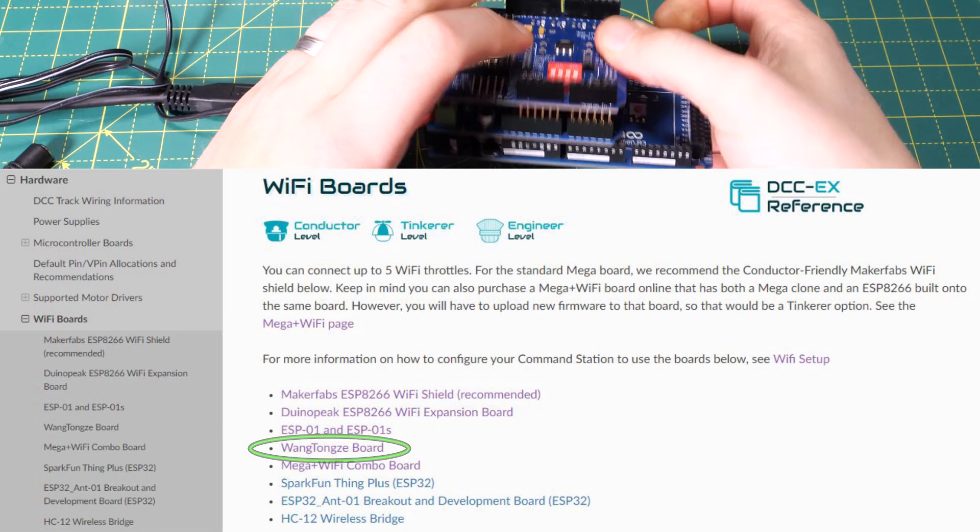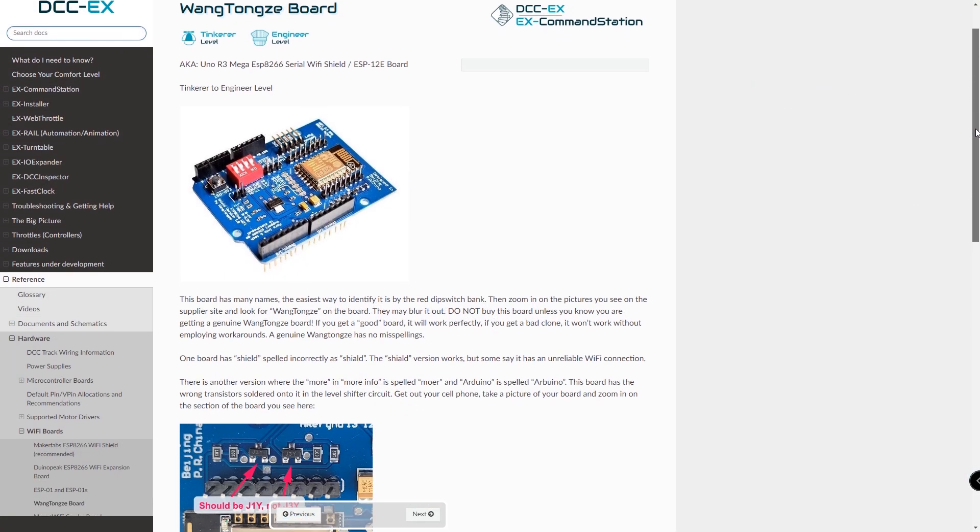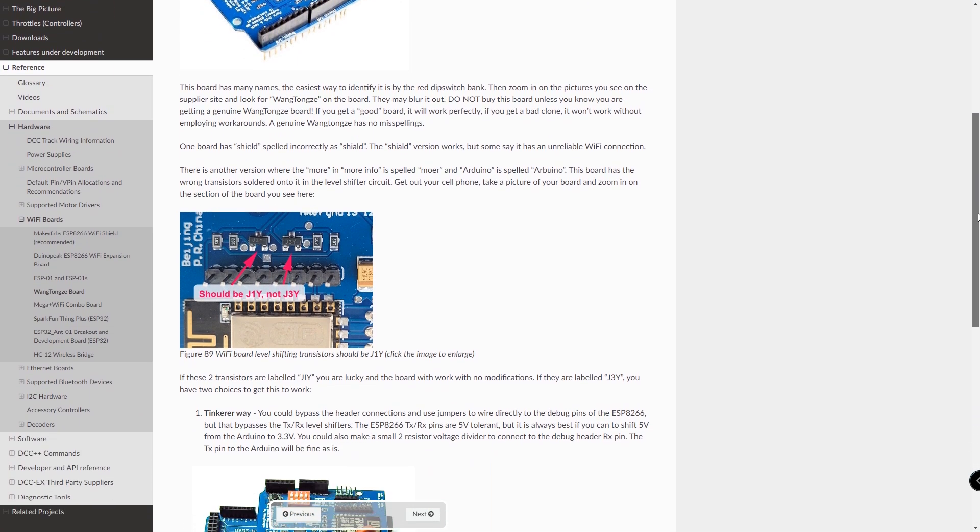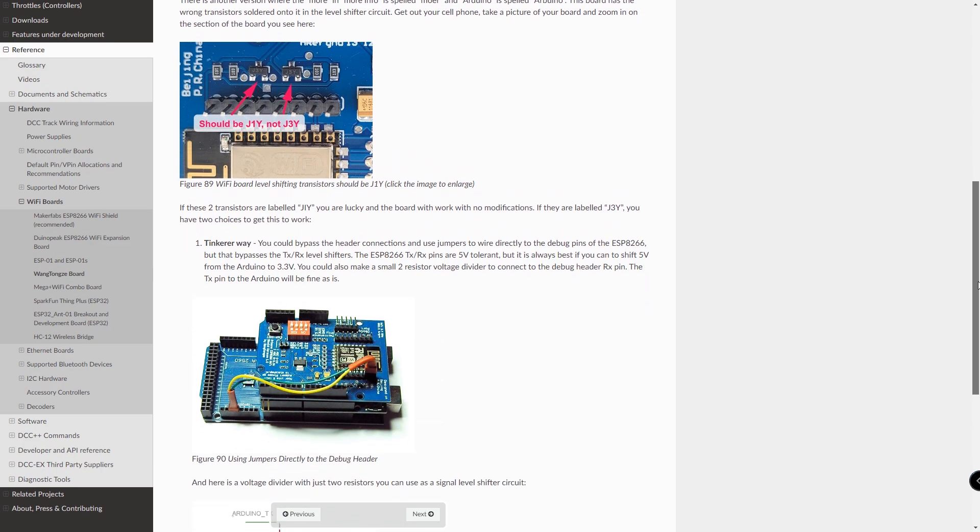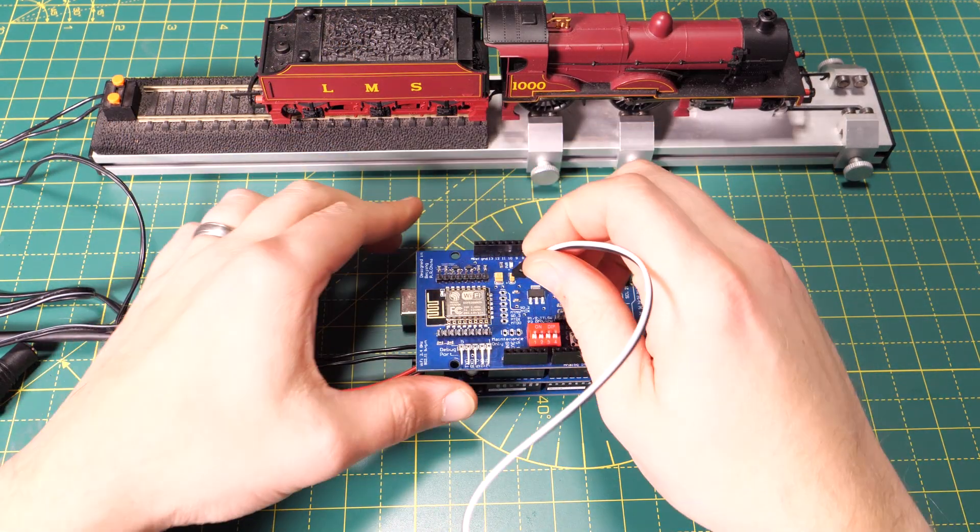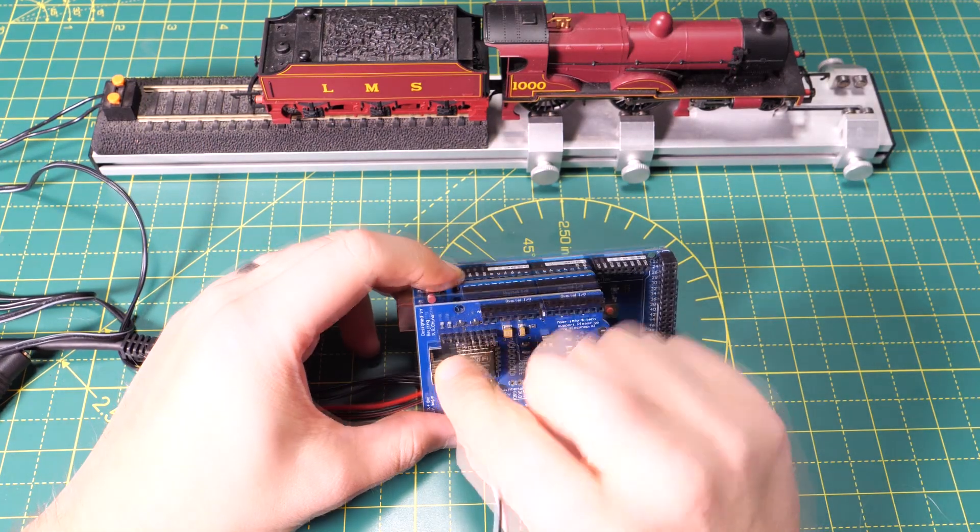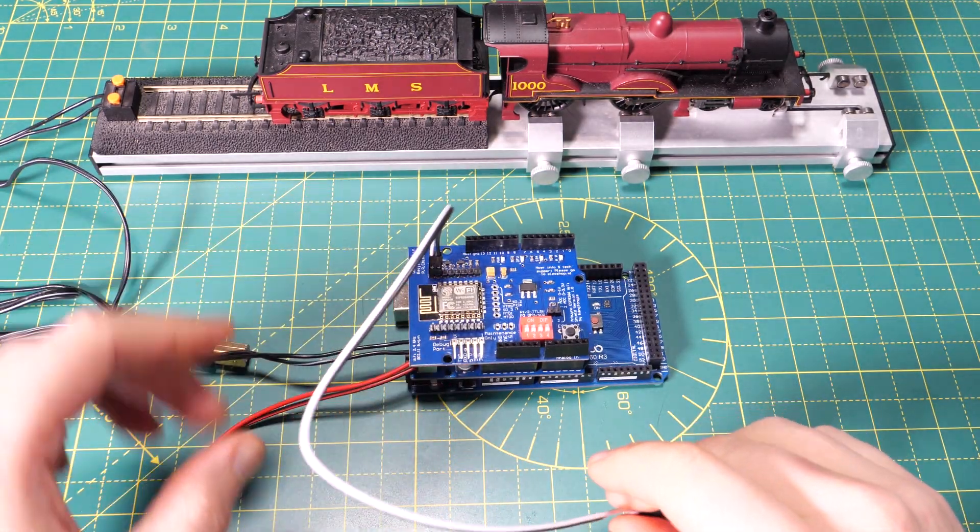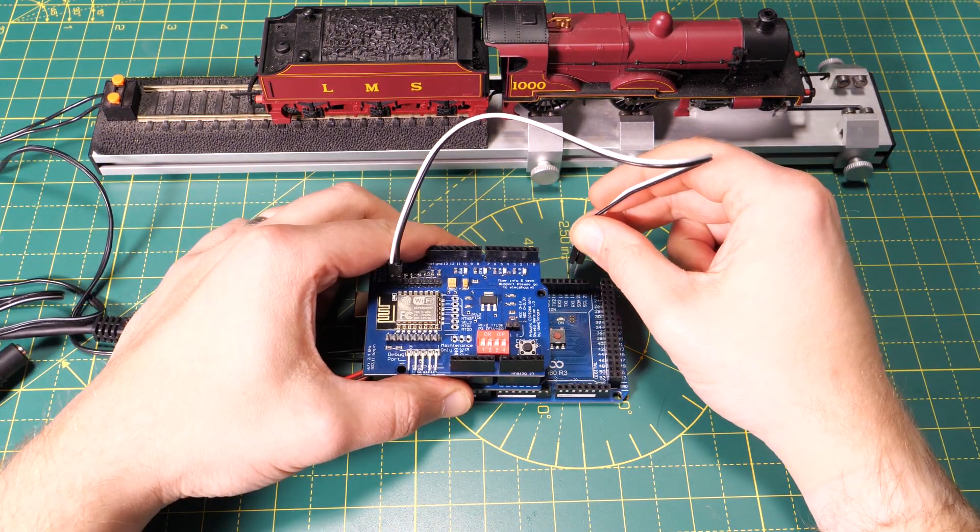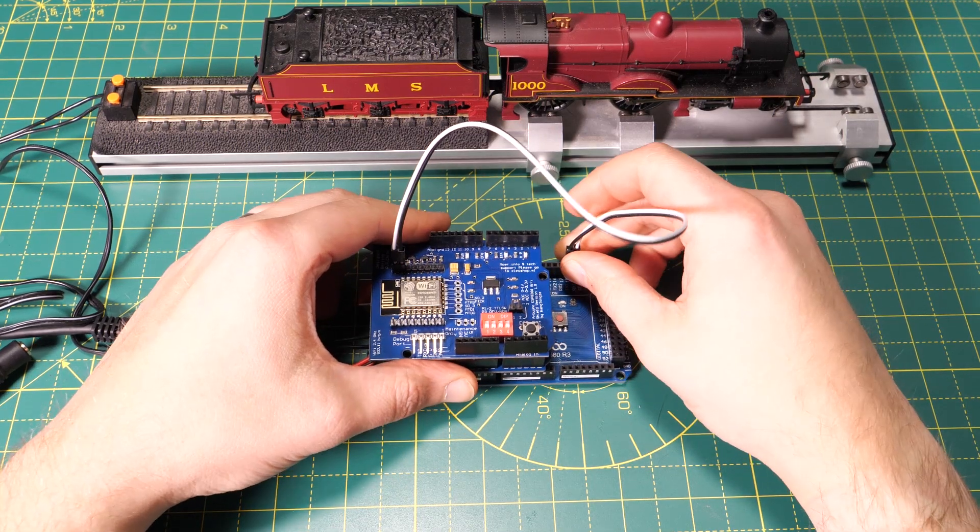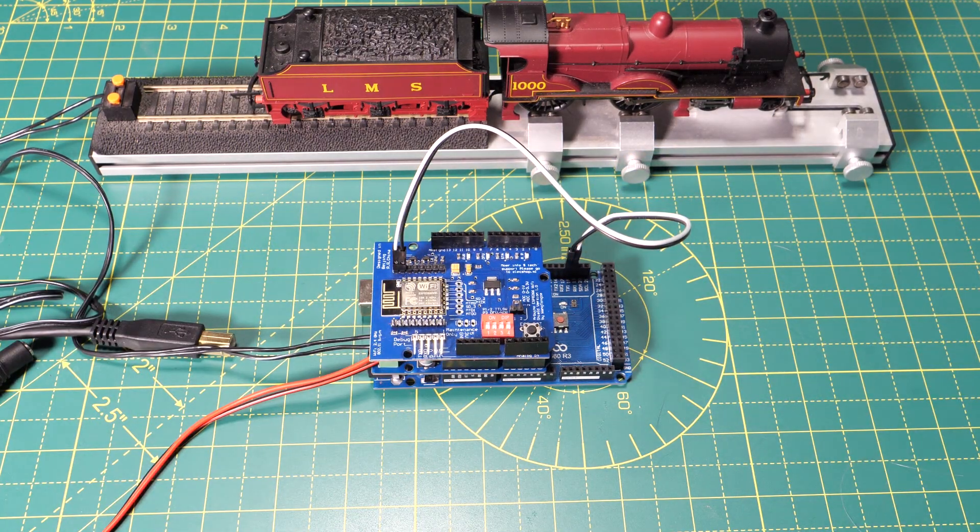It turns out that the Wang Tongzi boards aren't ideal. They've got a few quality issues but the DCCX team have kindly provided notes on how to get it working properly. So once we've plugged it in I need to use two small jumper wires to connect these two pins on the WiFi shield to pins 18 and 19 on the Mega. No big deal and it will work but it's not great practice because we're mixing 5 volt and 3.3 volt logic levels.